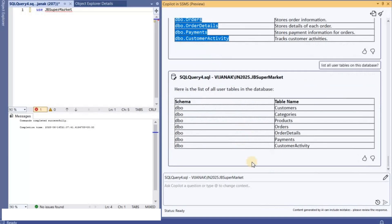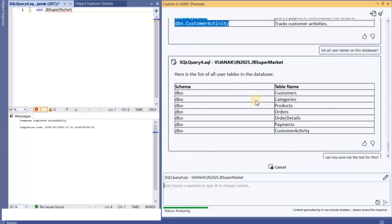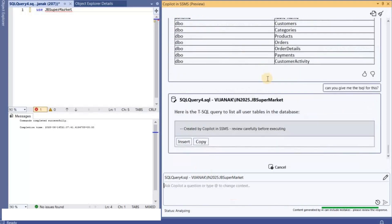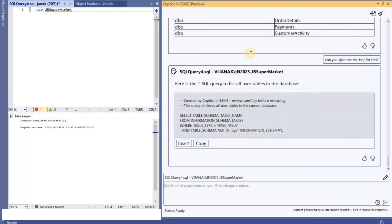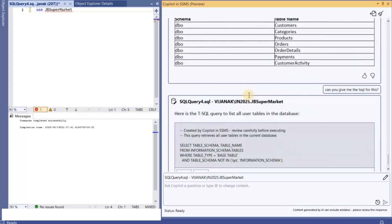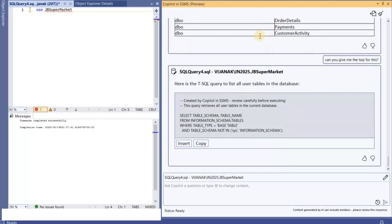So it is listing that. So I'm going to ask like can you give me the T-SQL for this? Then let's see if it is going to give the T-SQL for this particular query here, for this particular output.